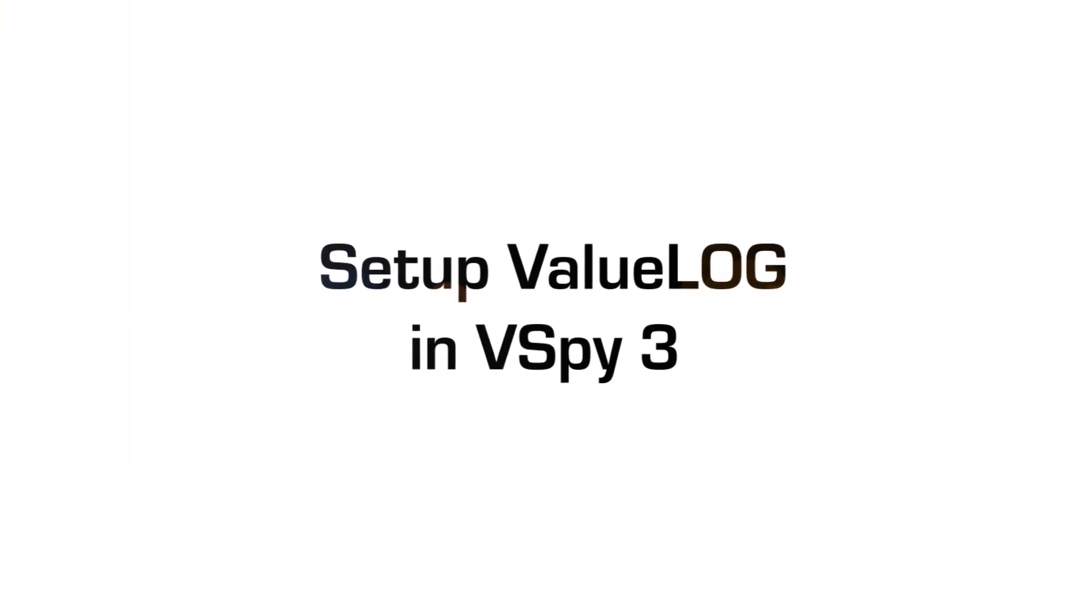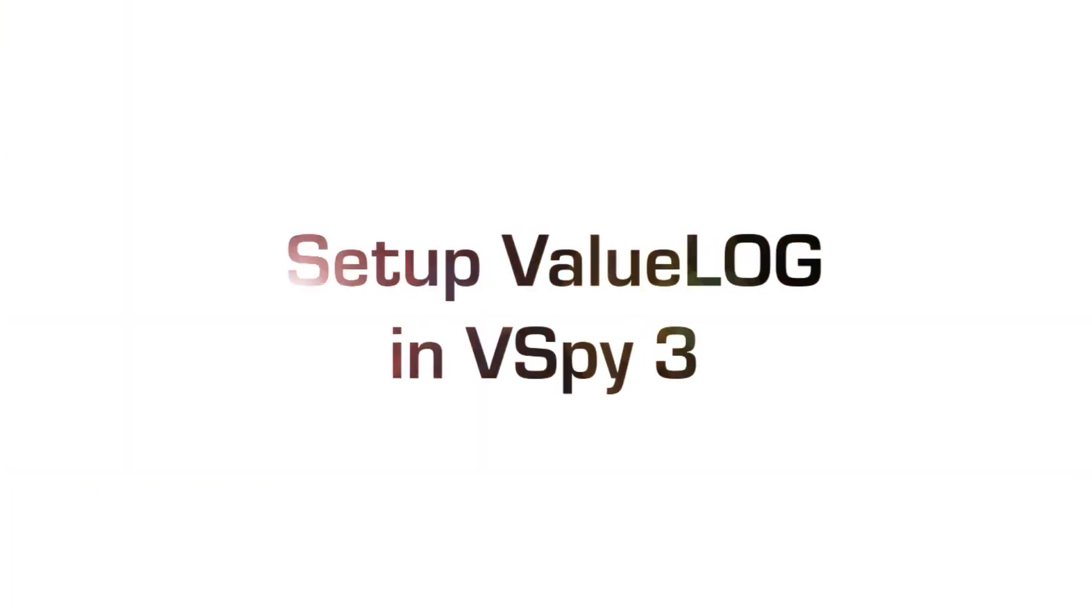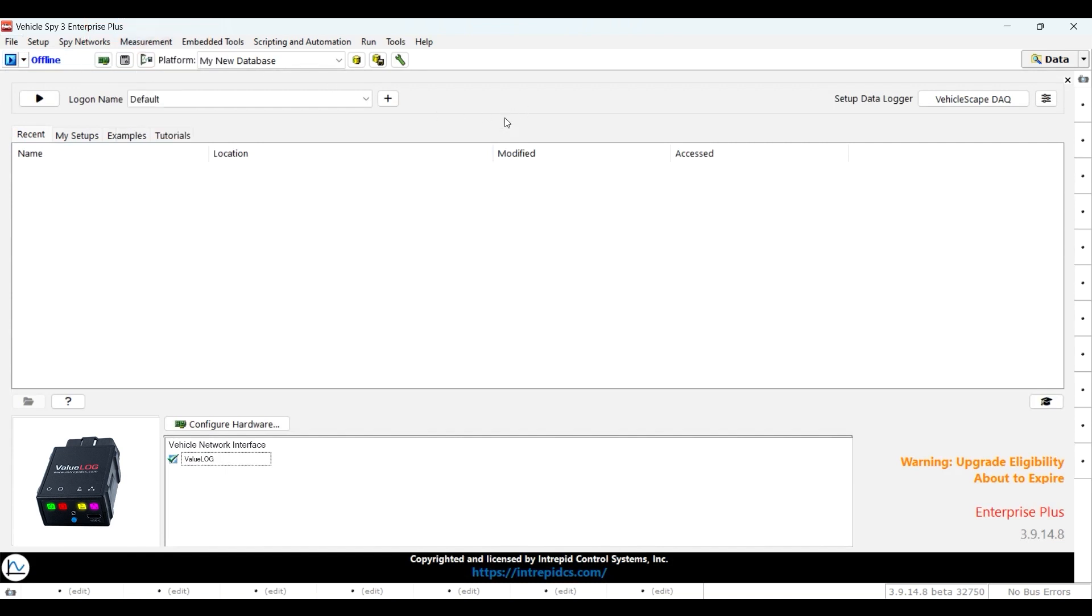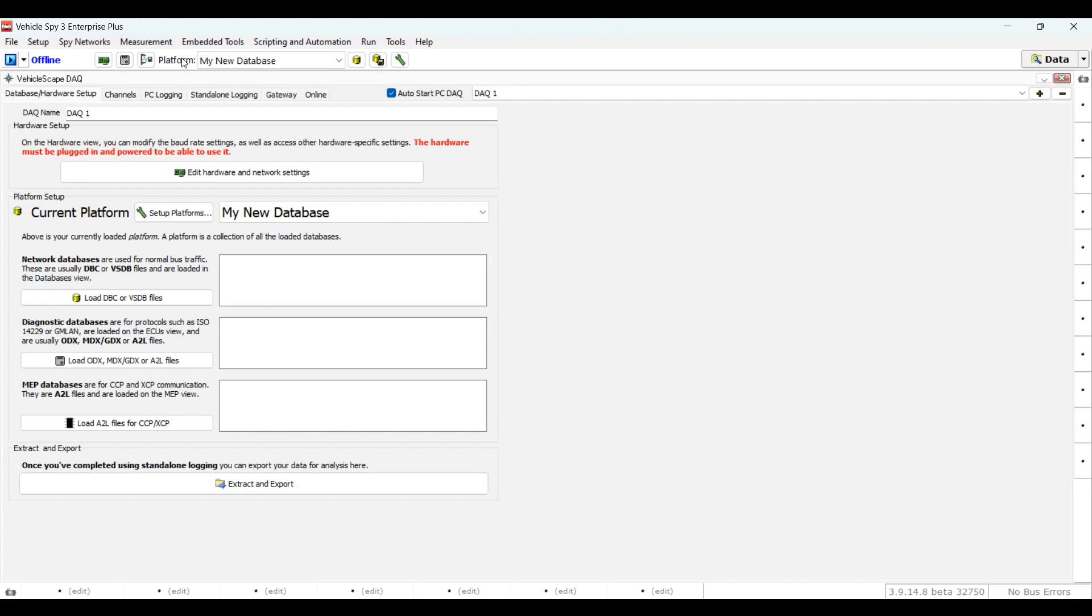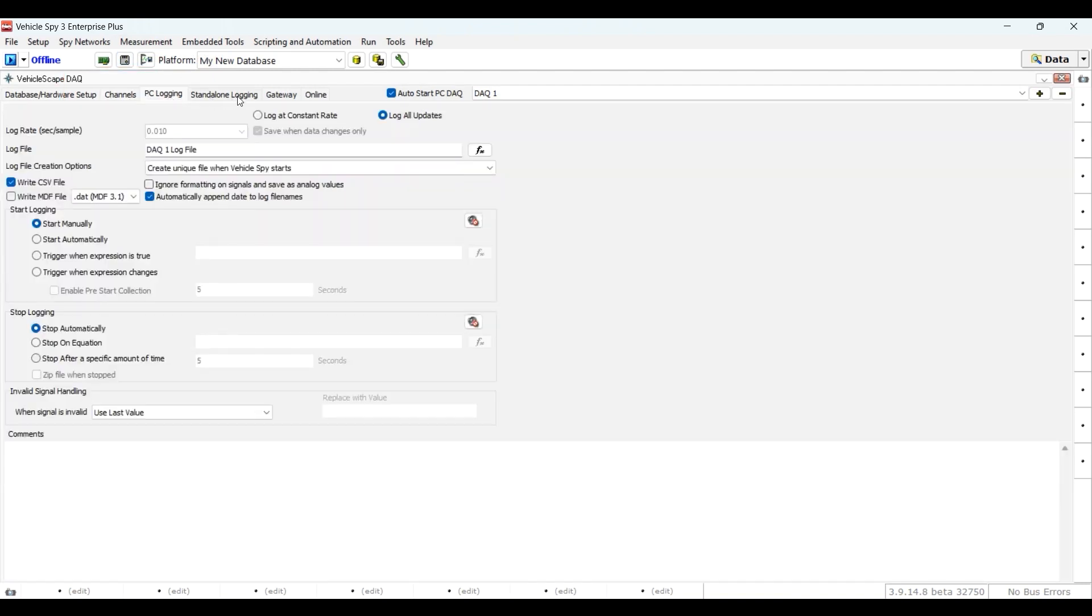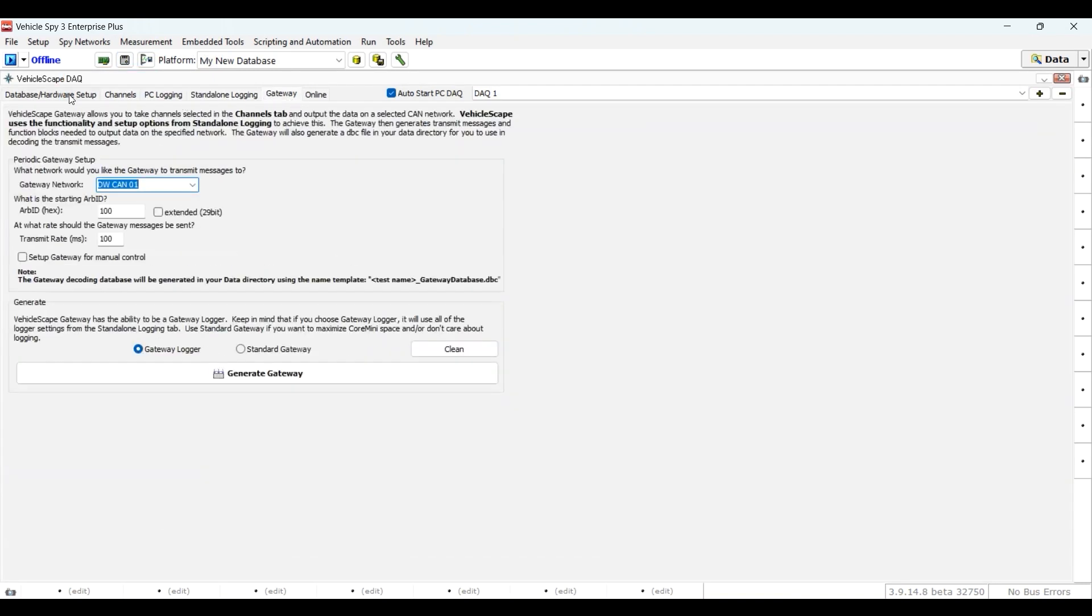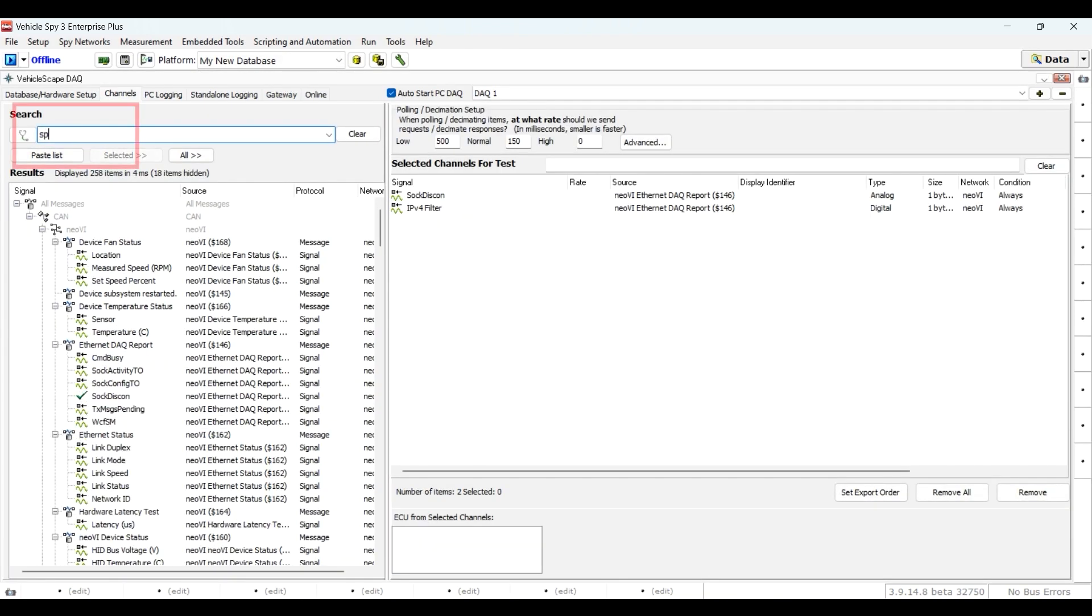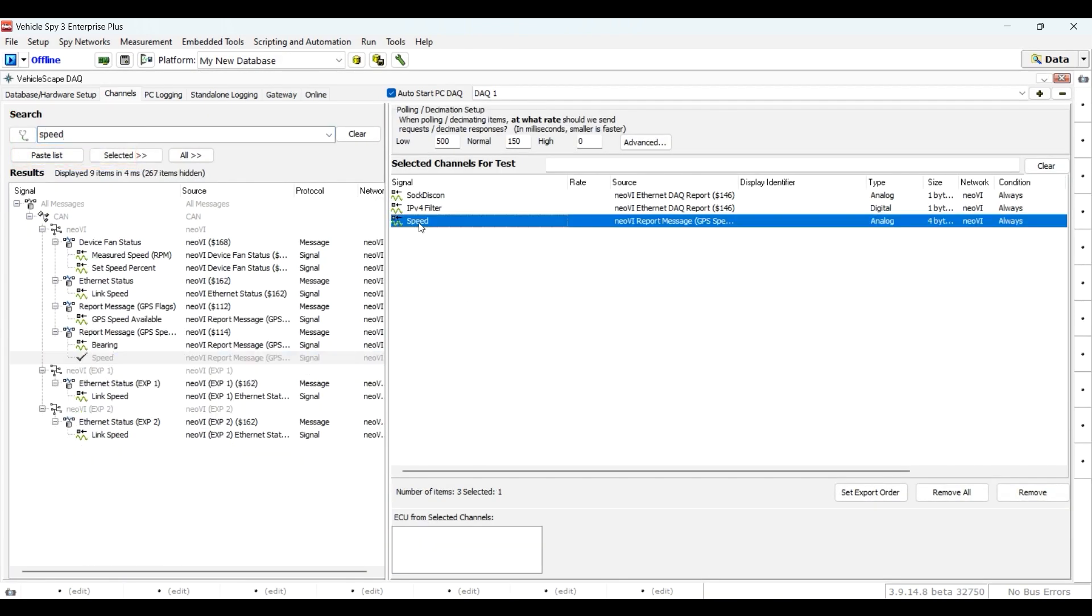Next, we'll show you how to set up your device for standalone data logging. Once in VehicleSpy, go to VehicleScape DAQ located in the Measurement menu, or click on the VehicleScape DAQ button that can be found on the login screen. You can access VehicleScape features via the main VehicleSpy window tab. The tabs are generally used in order from left to right. A typical workflow begins with loading databases, selecting which channels to log, and then generating a script for the hardware to run by itself.